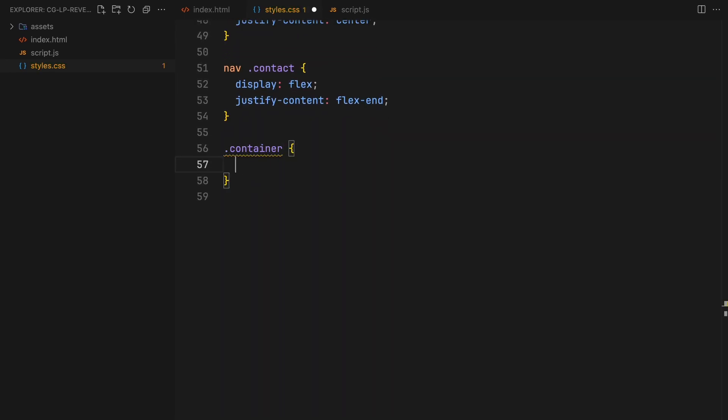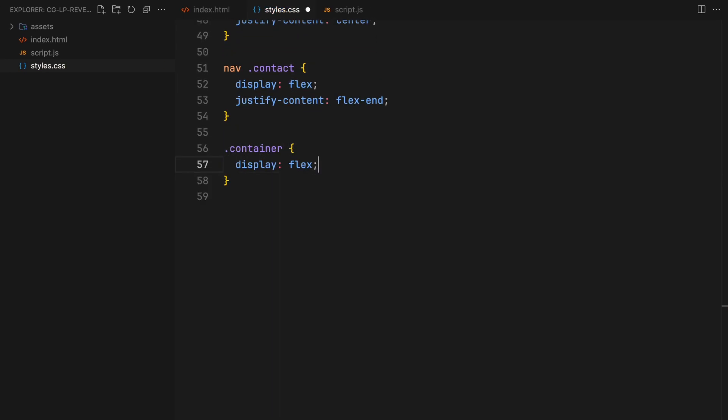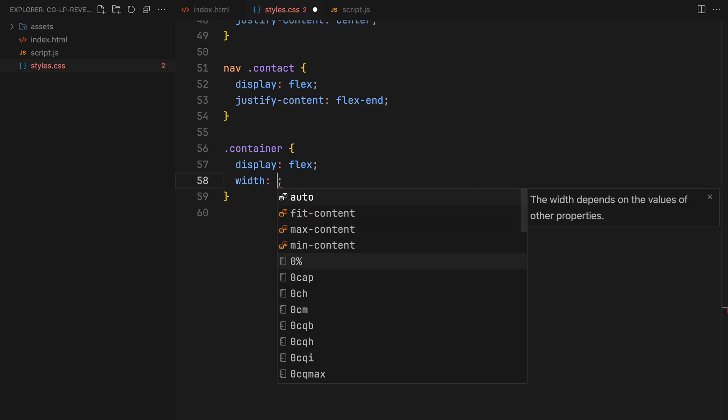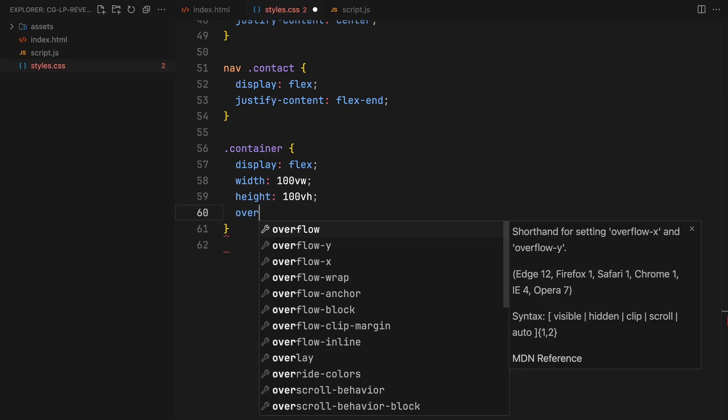The container too will match the body's width and height with overflow hidden and be set to display flex as well to organize items as a whole.